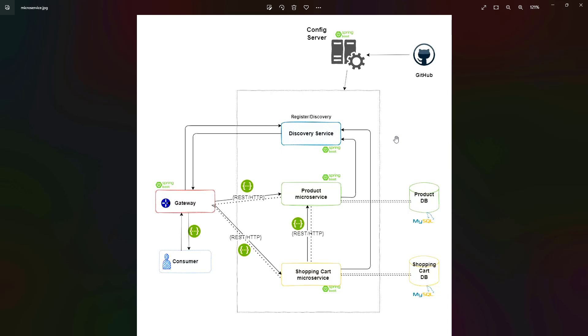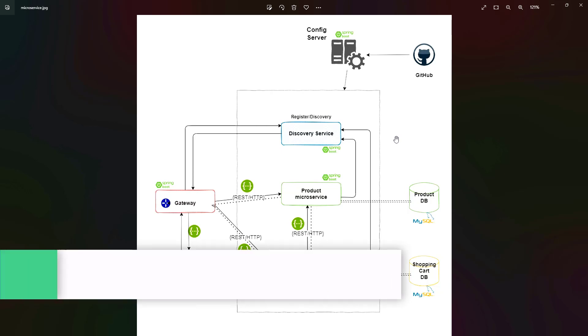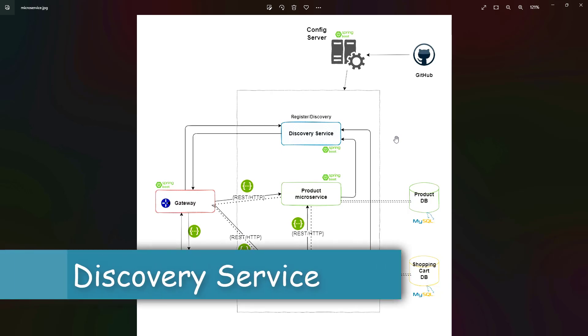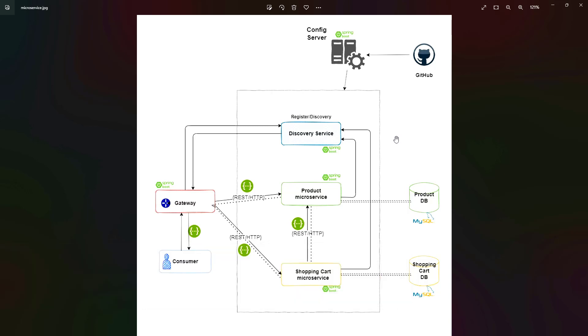We're also going to implement a discovery service where the Product microservice and all other microservices in this architecture will register themselves. Whenever some service has to communicate with another, they will go back to this discovery service and get the details like host and port, and based on that they can communicate with each other.